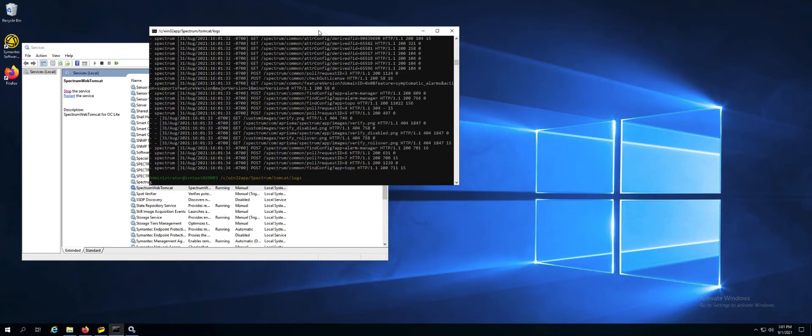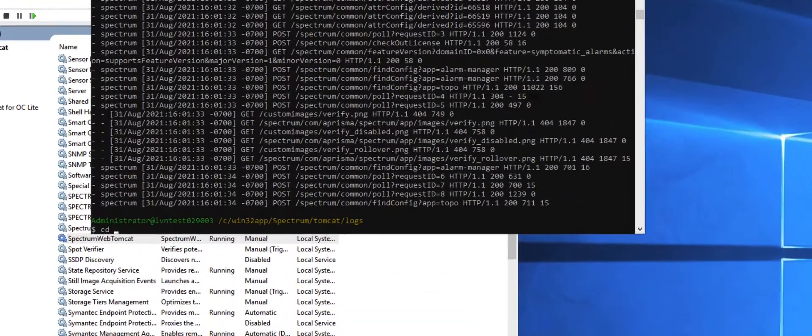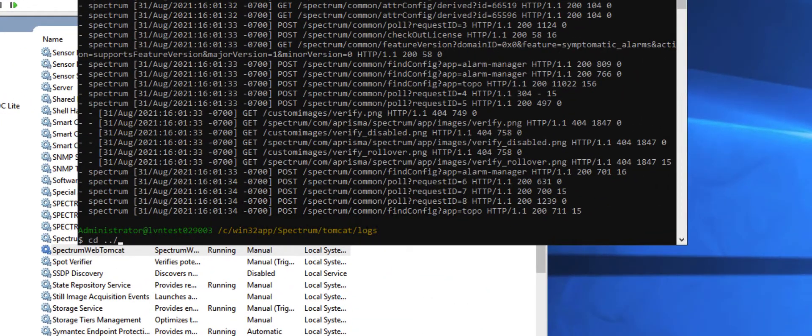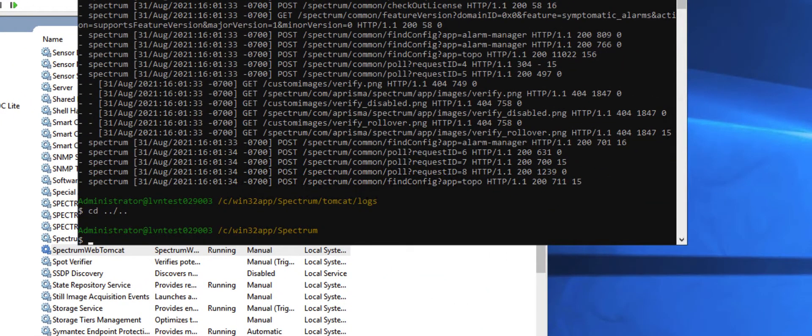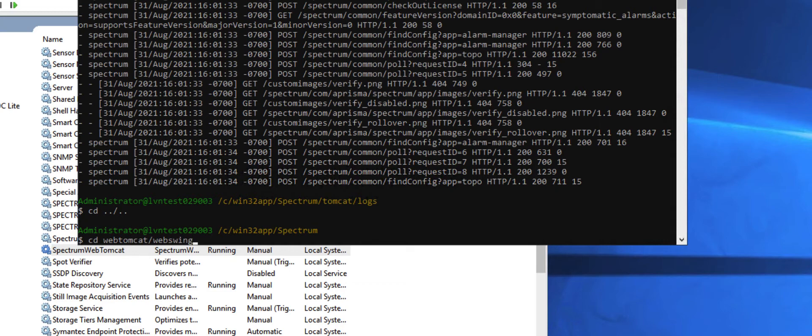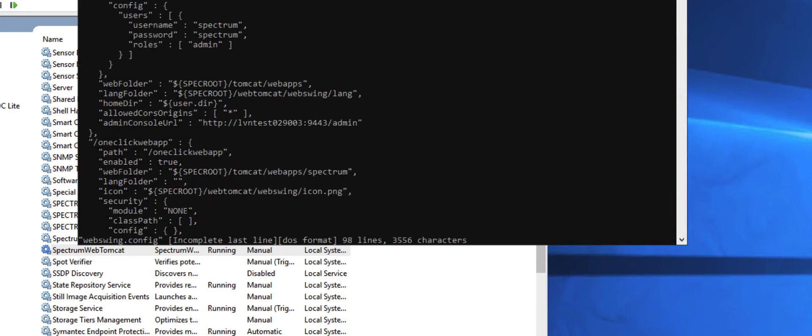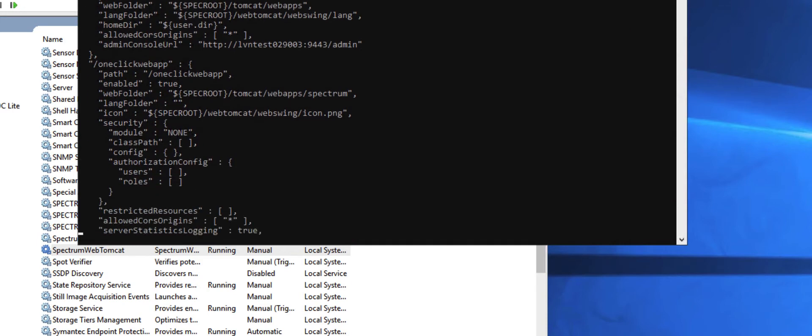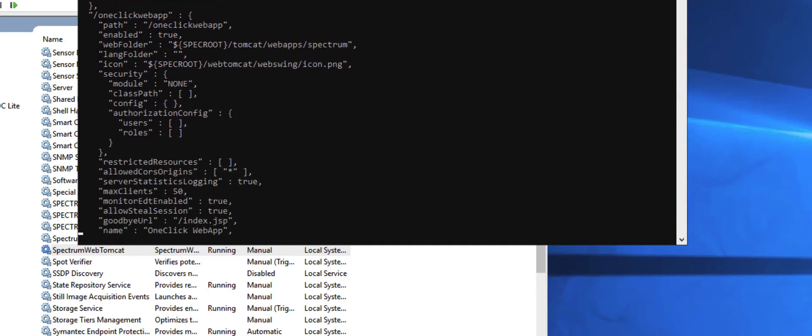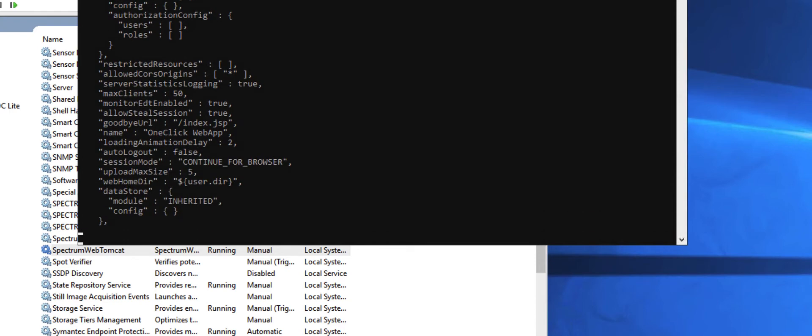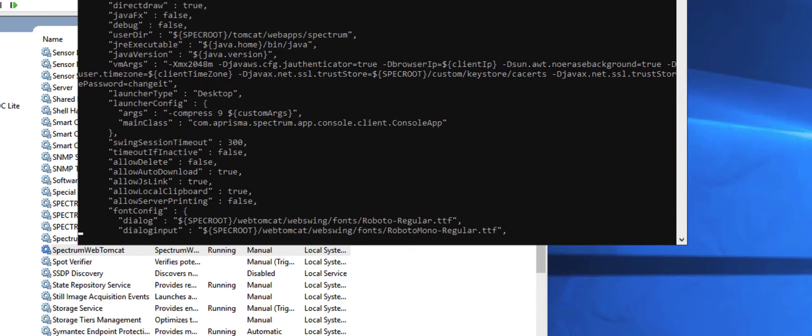We can confirm that the setting took place by going into spec route slash web Tomcat slash web swing. Look at the web swing dot config file. Scroll down a little bit until you see the memory setting.